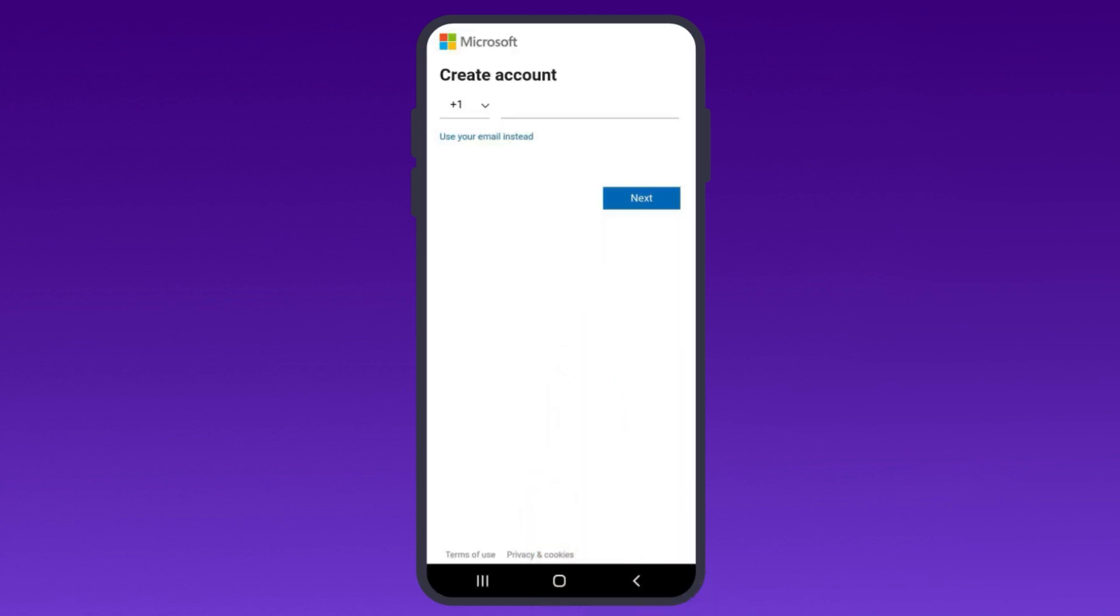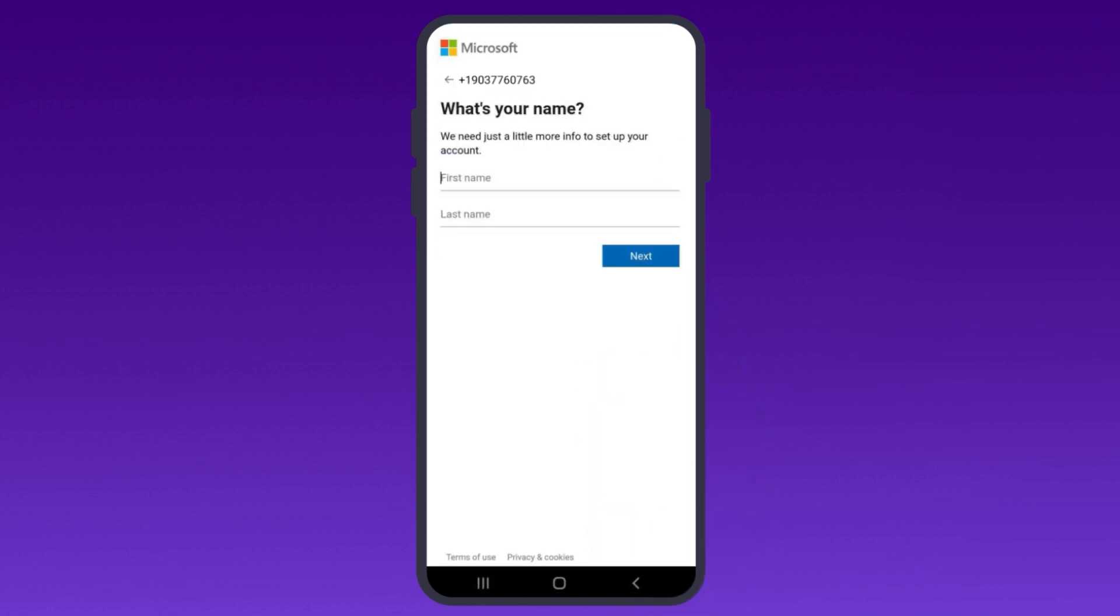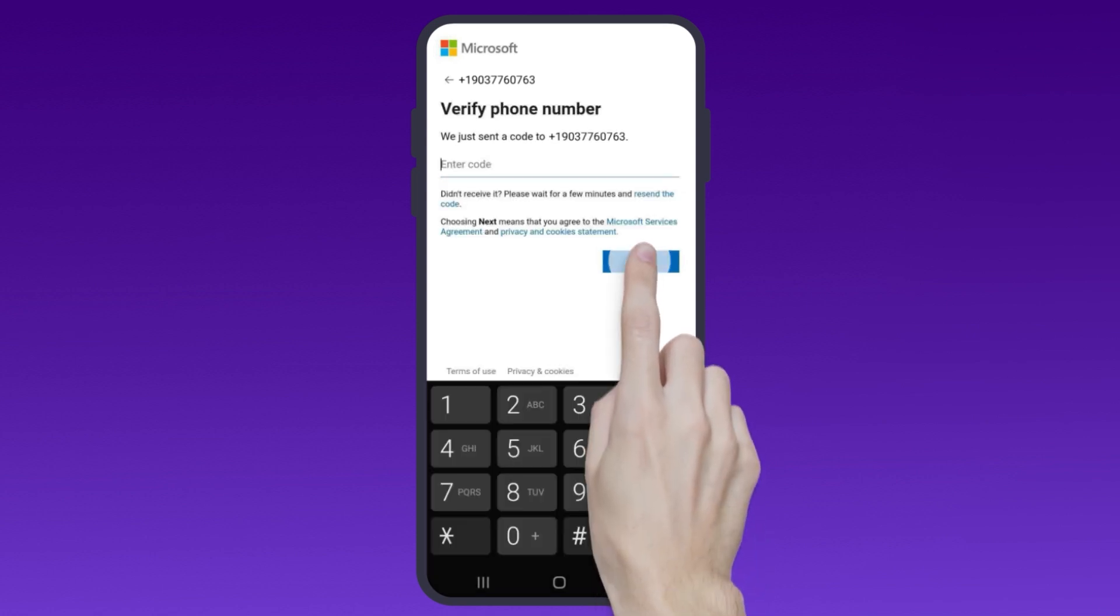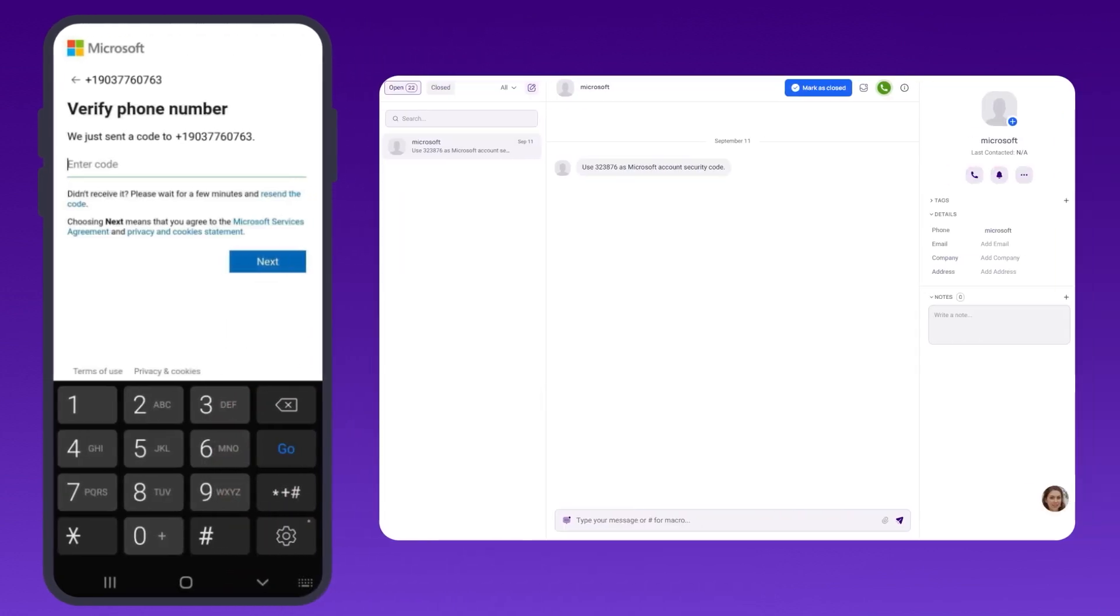Instead of using your email address, enter your virtual phone number. Create a password and enter your name. Verify your virtual number by entering the OTP code sent to your CrispCall inbox.